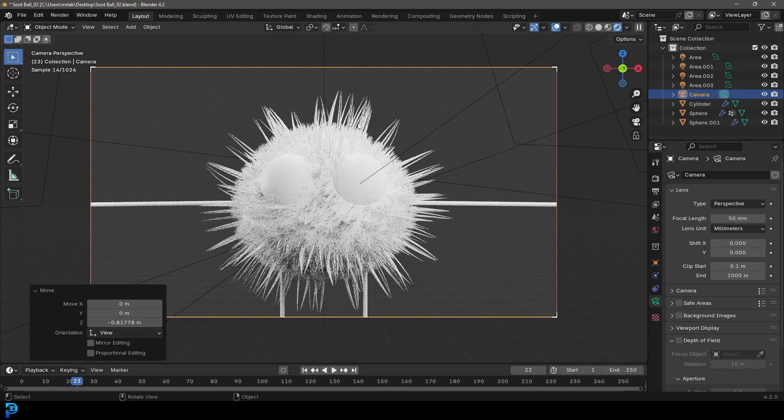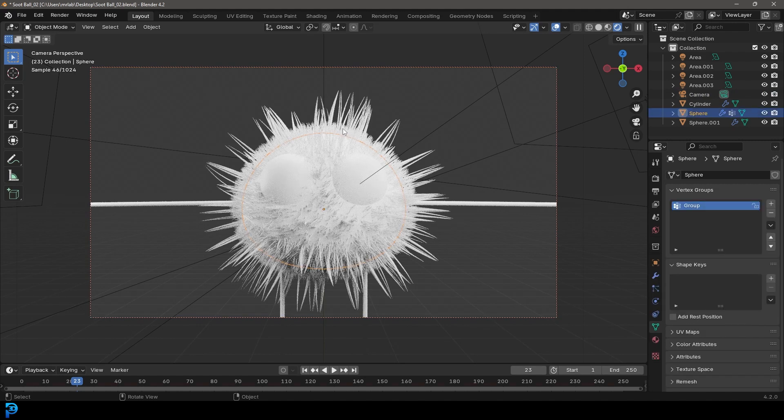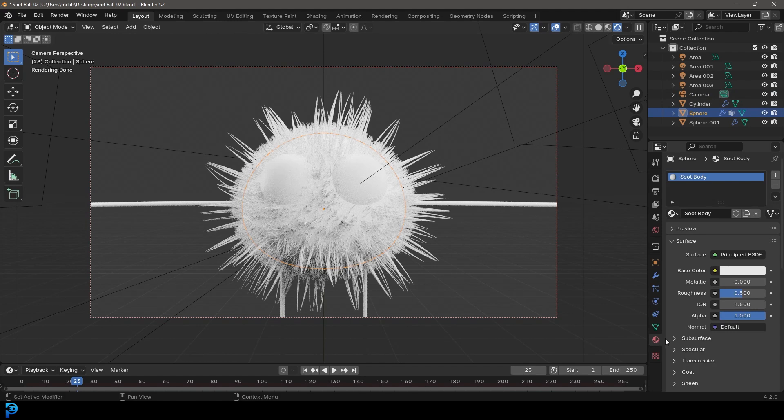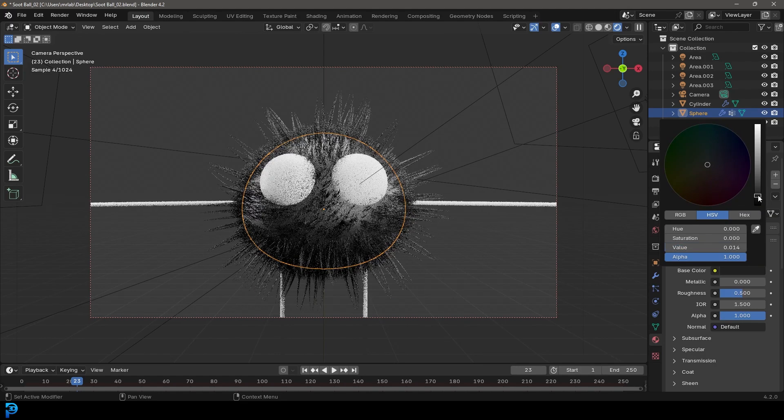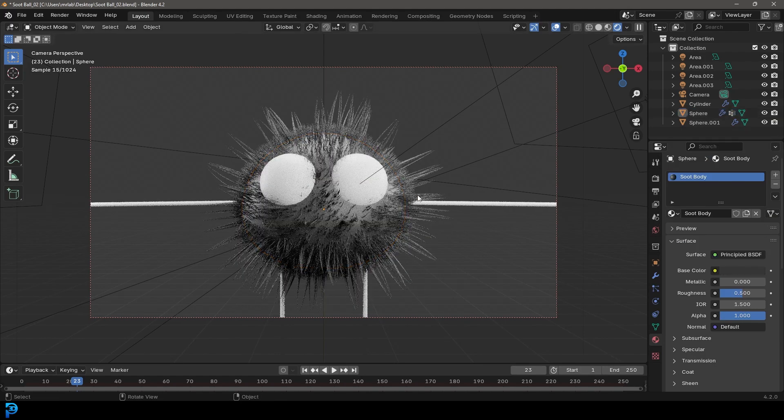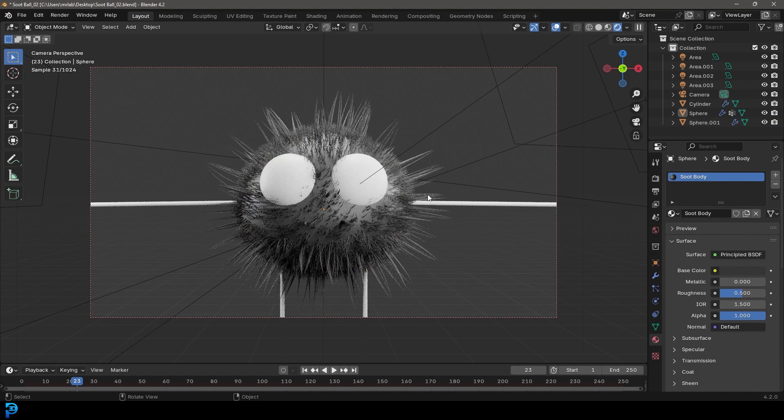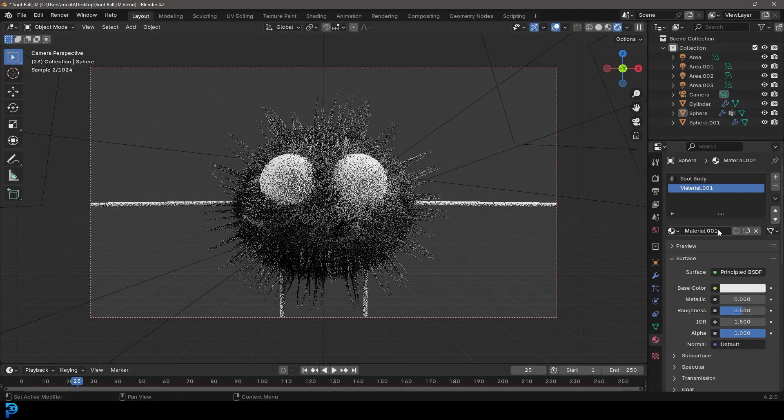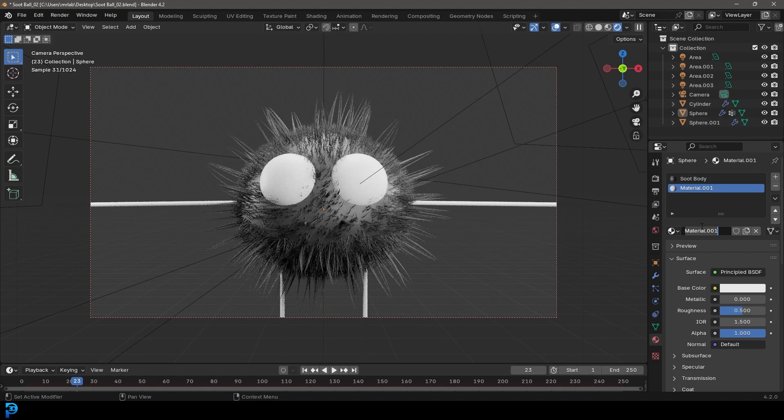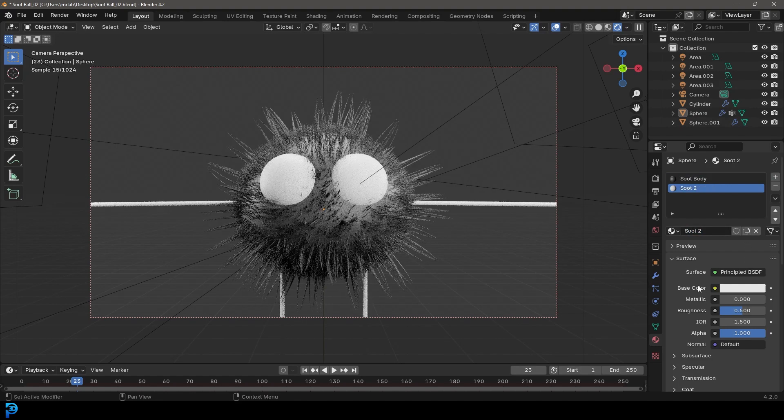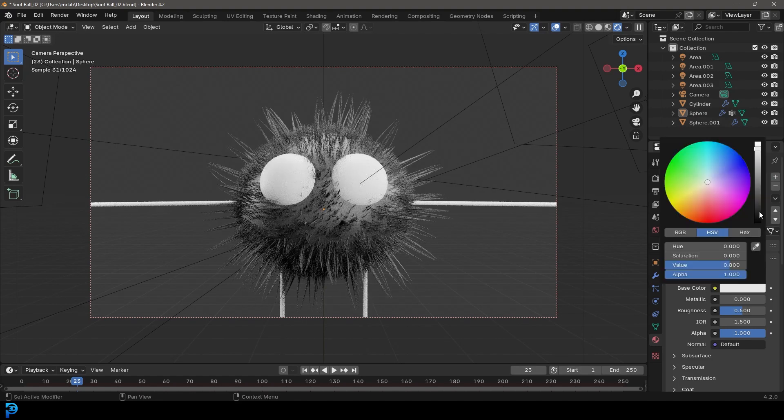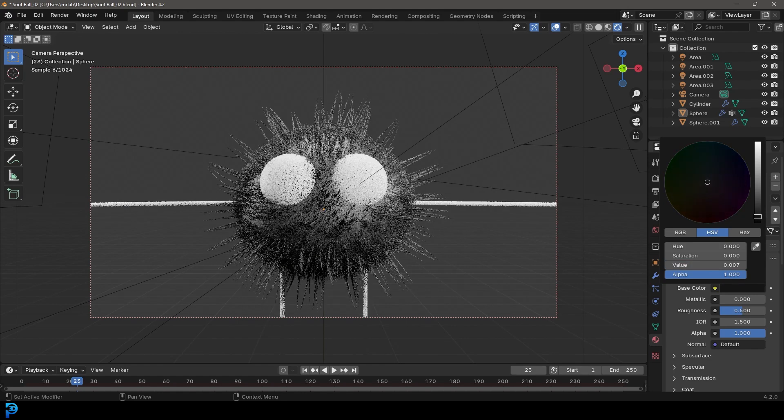And what I'm going to do now is I'm going to select the little soot guy here. I'm going to go over to my materials. And with the soot body, I'll come here to the base color and just make it dark under the surface, but not black, maybe kind of like a gray. And then I'm going to go plus and create a new material. And let's just call this soot two. I'm going to come here to the base color and make that one even darker.